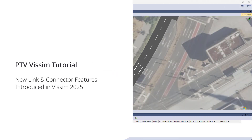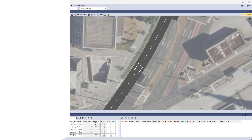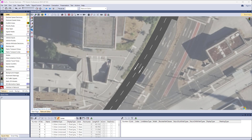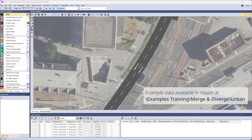Hello and welcome to this PTV Visim tutorial showing the new link and connector features introduced in Visim 2025. In this first part, I'll show you the basics of the new connector handling. Some more advanced features are contained in part 2. The Visim network file used in this tutorial is available in your Visim installation under the given location.